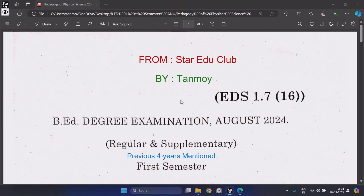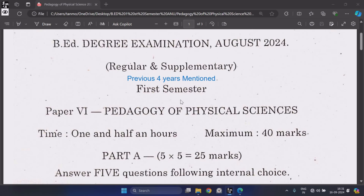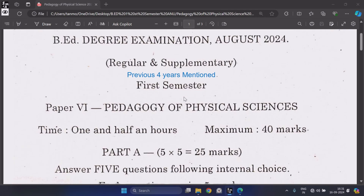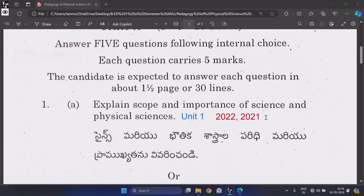I have analyzed the previous four years of questions from 2020 to 2023. I have also marked the years and unit on the right side of the question. Here you can see the unit and the years.